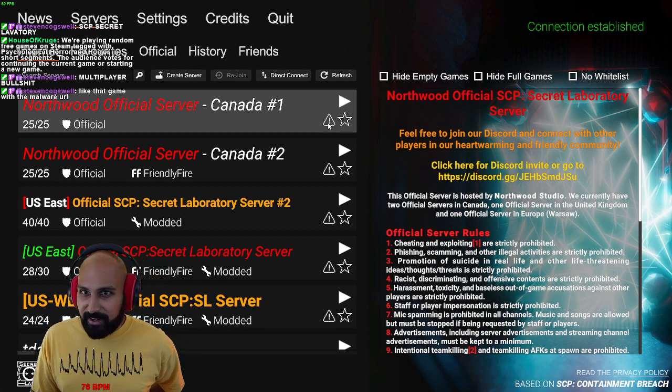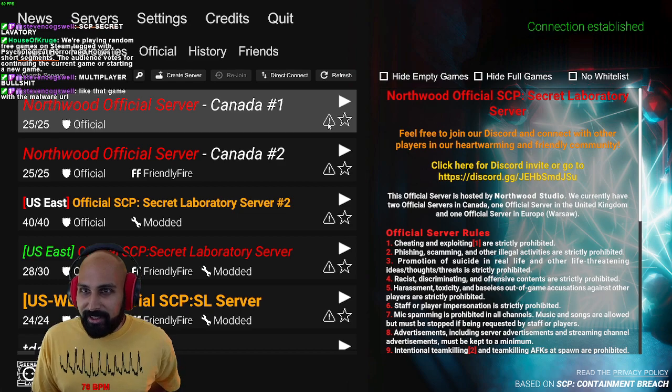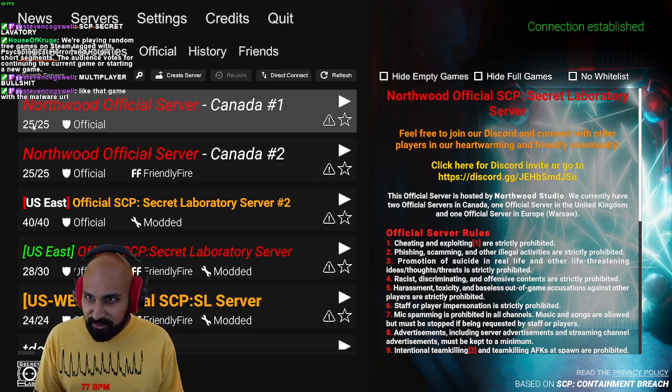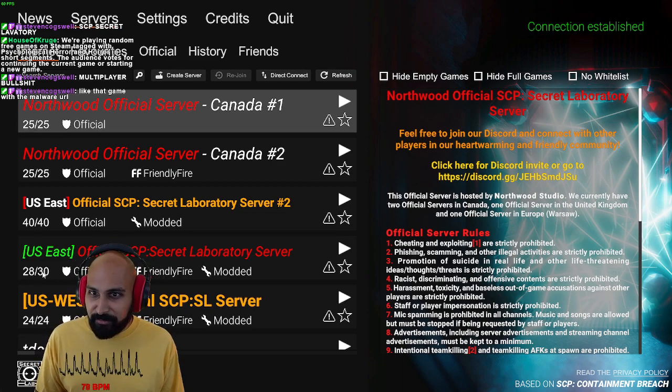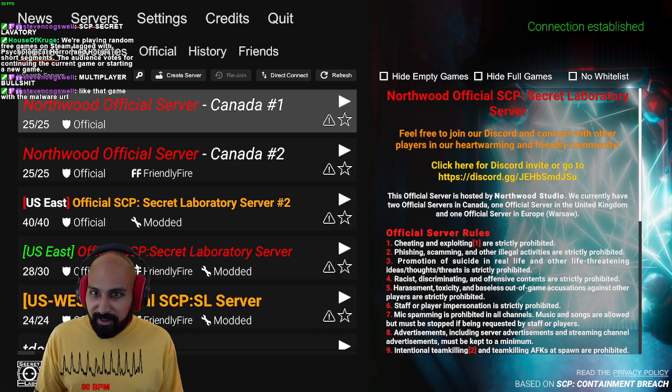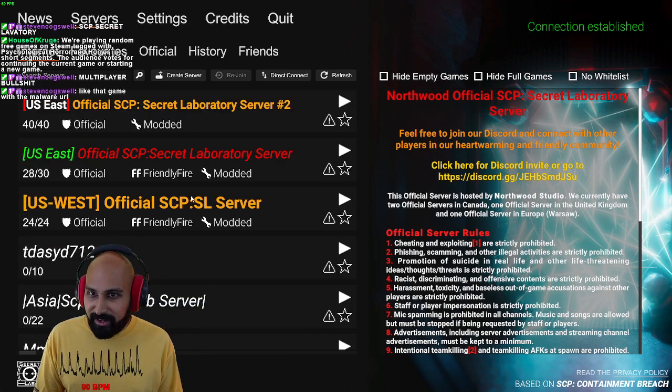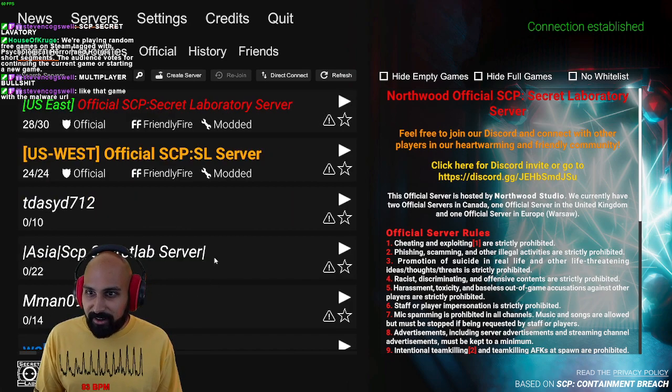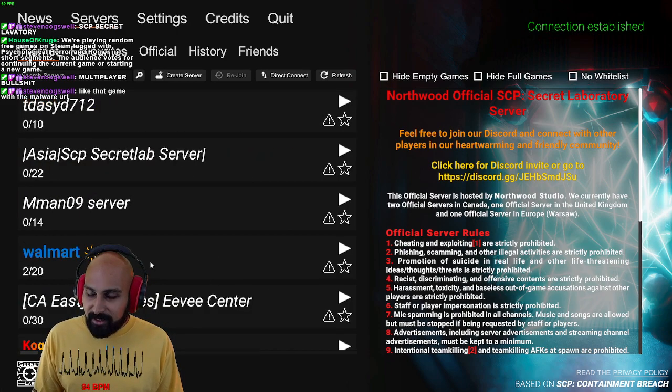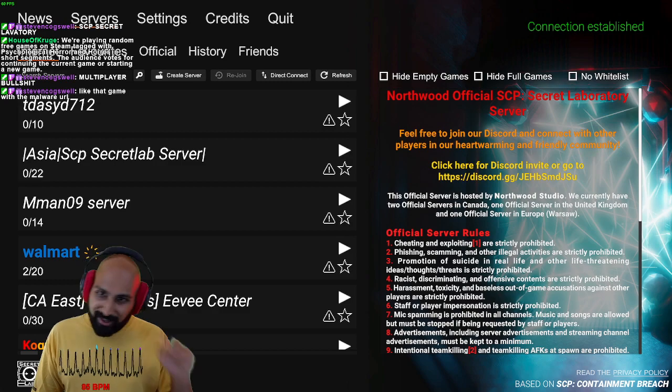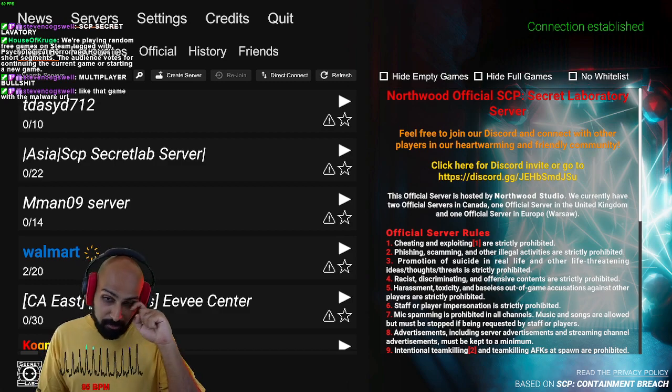Friendly fire. So wait, not only, so this is full, this is full, this is full. This requires modding and it has friendly fire on. We could join Walmart.